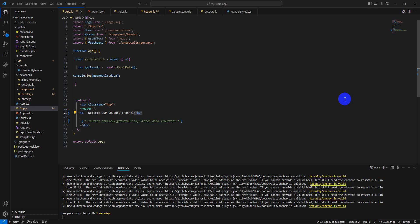Hello and welcome back to our YouTube channel. Today we learn how to do SEO of our single page React application. This is a very basic and simple set of steps for SEO in a single page React application.